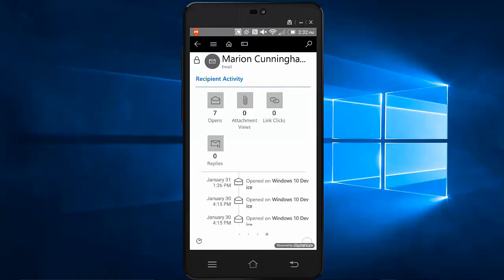So with email engagement, you're able to see if someone has opened your email, has clicked on a link, opened an attachment. You're able to set reminders related to that email and you can get relationship assistant cards related to that. You can also delay the email if you choose.